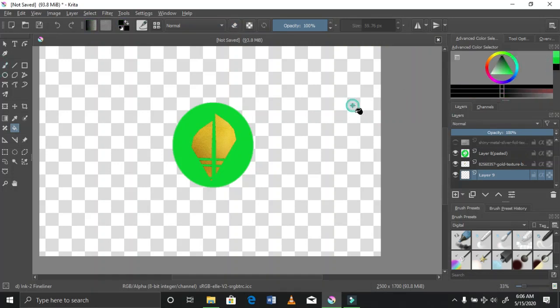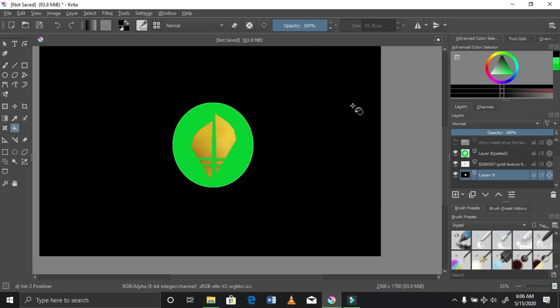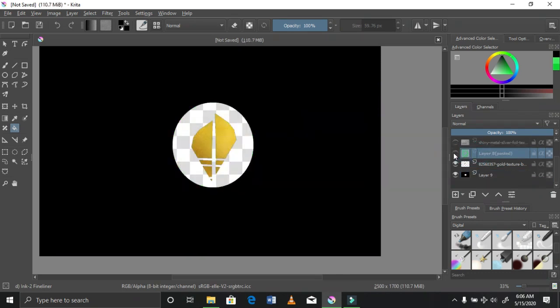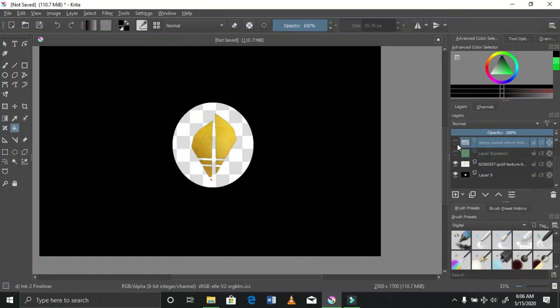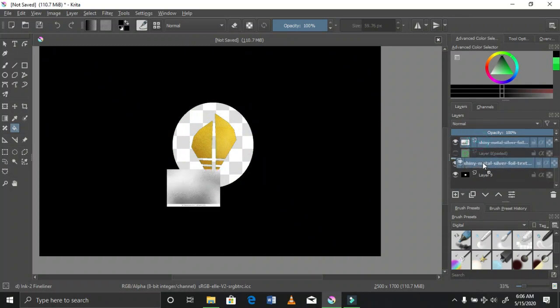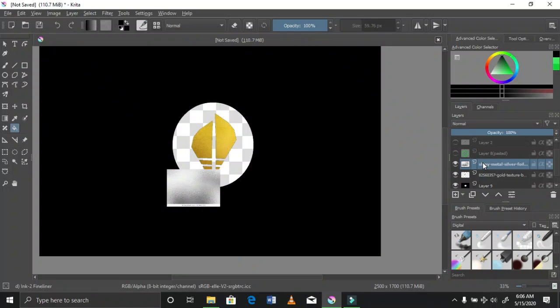The only way to do this was to color the background black. After making the background black I was supposed to switch off the green color after you have cut the whole background black.